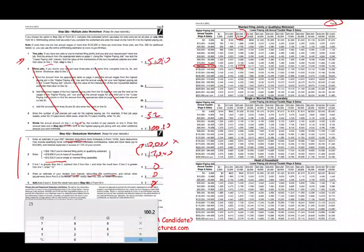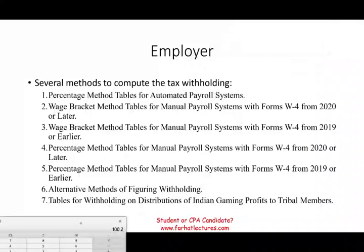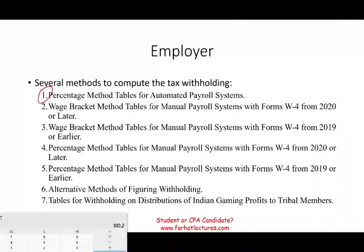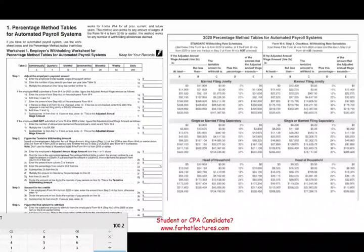Your employer has several methods for computing your tax withholding. We will look at method one — the percentage method table for automated payroll systems — and briefly at the wage bracket method. For the sake of illustration, we're going to be using the percentage method table for the automated payroll system.